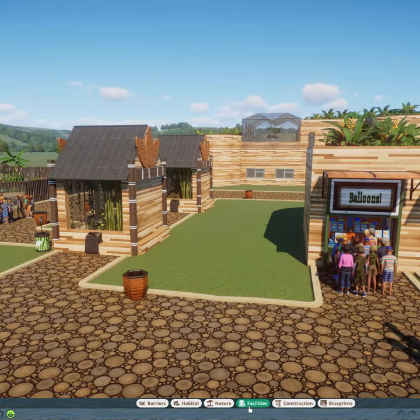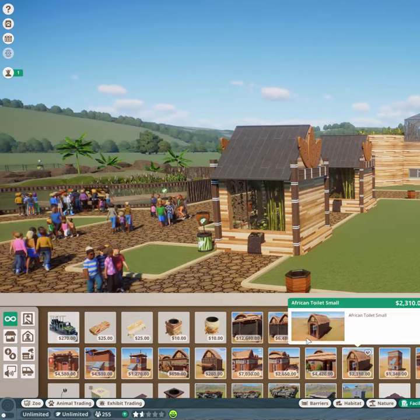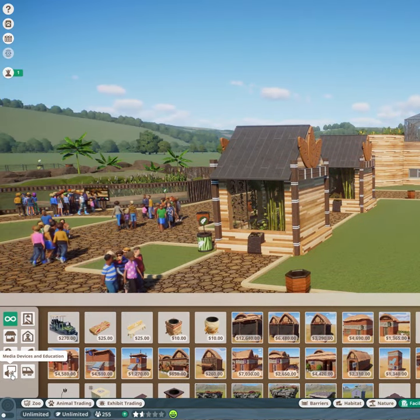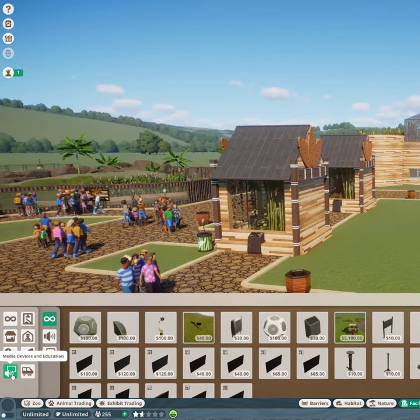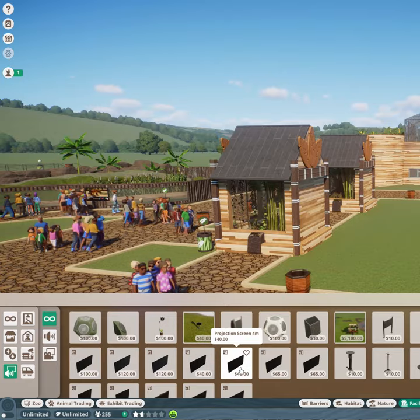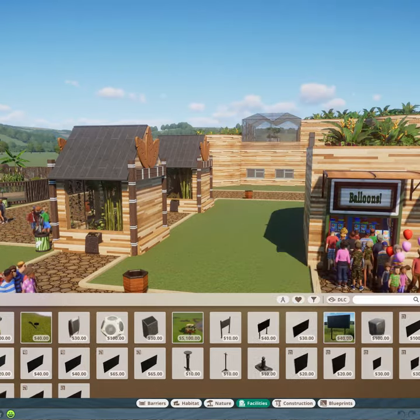First enter the Facilities tab and then click Media Devices and Education. Now select the billboard you wish to use.